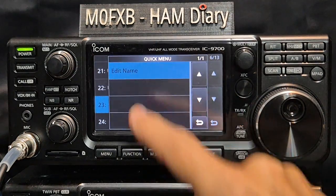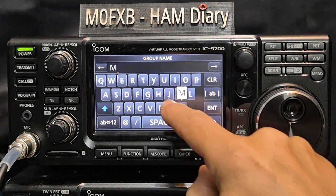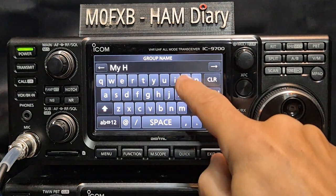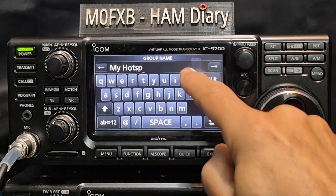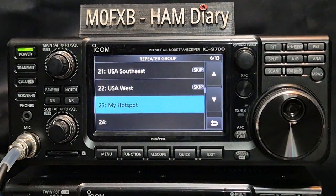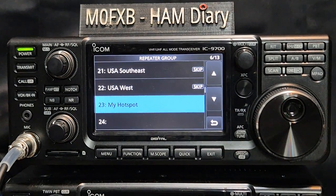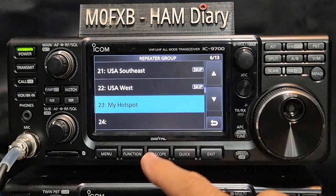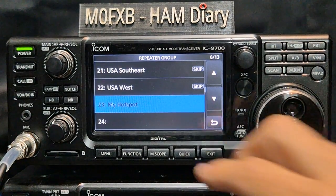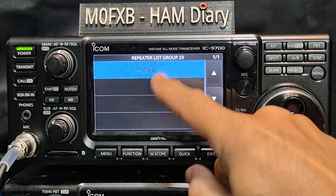I'm going to call it 'Hot Spots' — it's just easier to find. Press enter. I'll probably put my open spot in there as well, I've got a DV Mega one too. Now tap it and then press and hold — see there's nothing in it because it's blank.